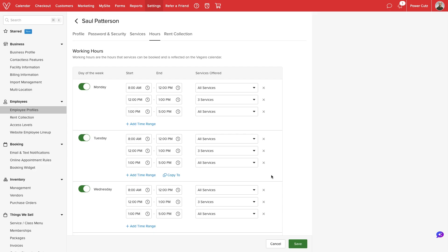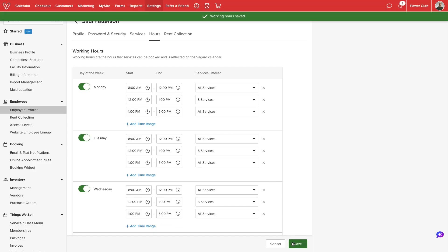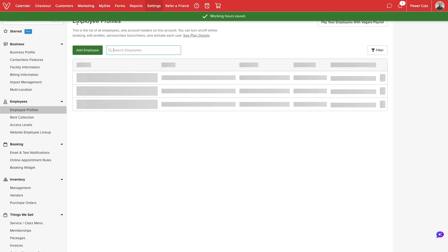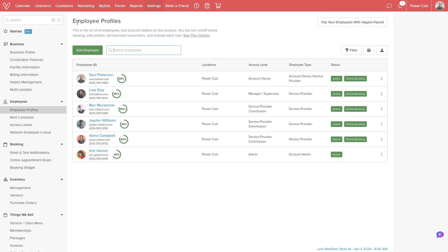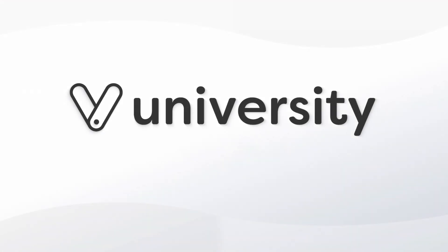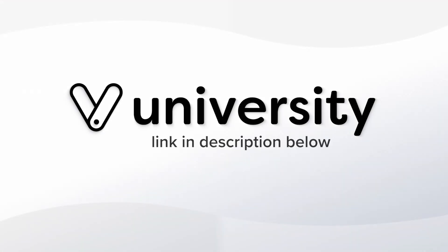Once finished, we'll select Save and Vegaro will handle the rest. Now you have full control over exactly when your services are offered. For more helpful tips and tricks, click the Vegaro University link in the description below.